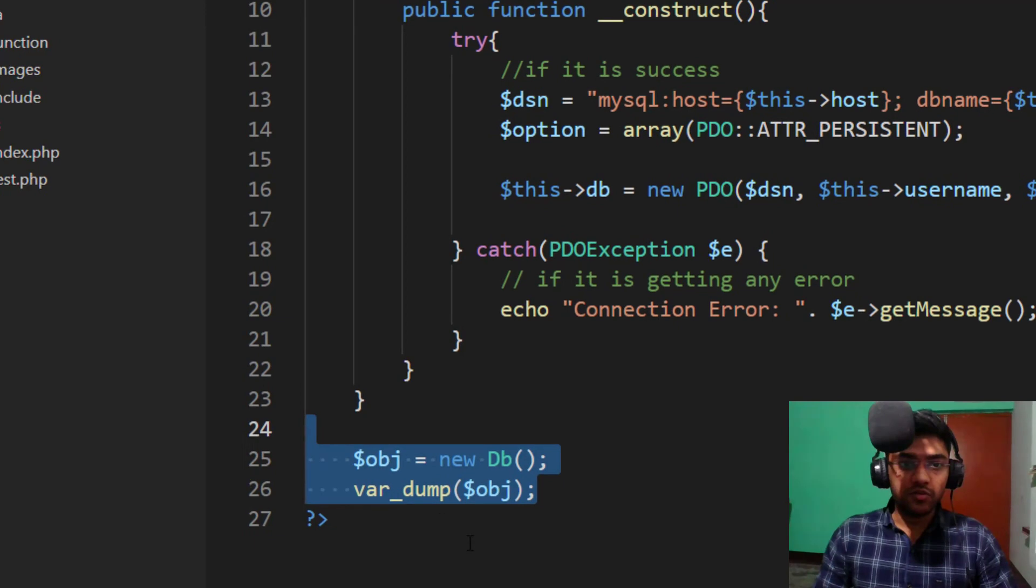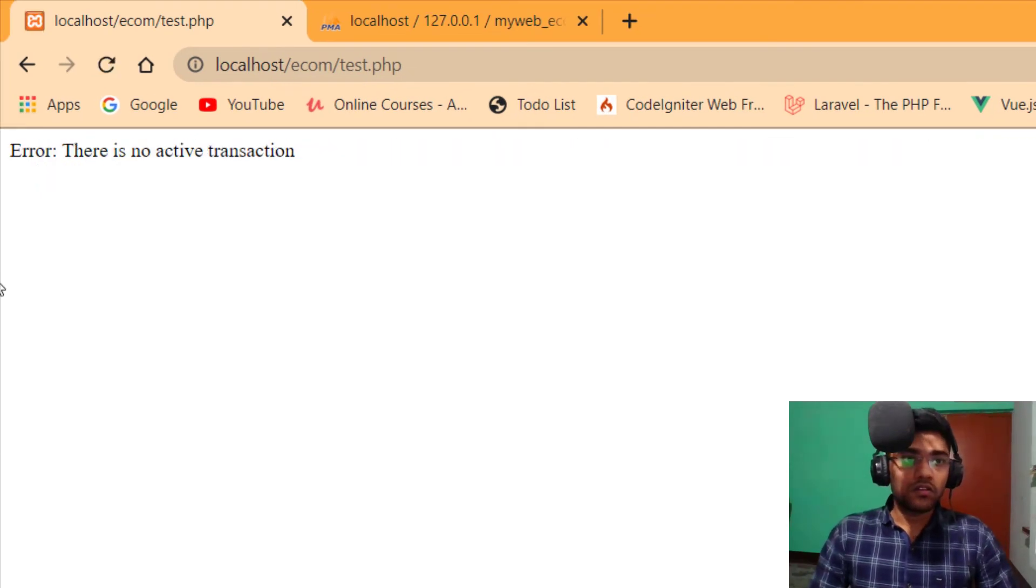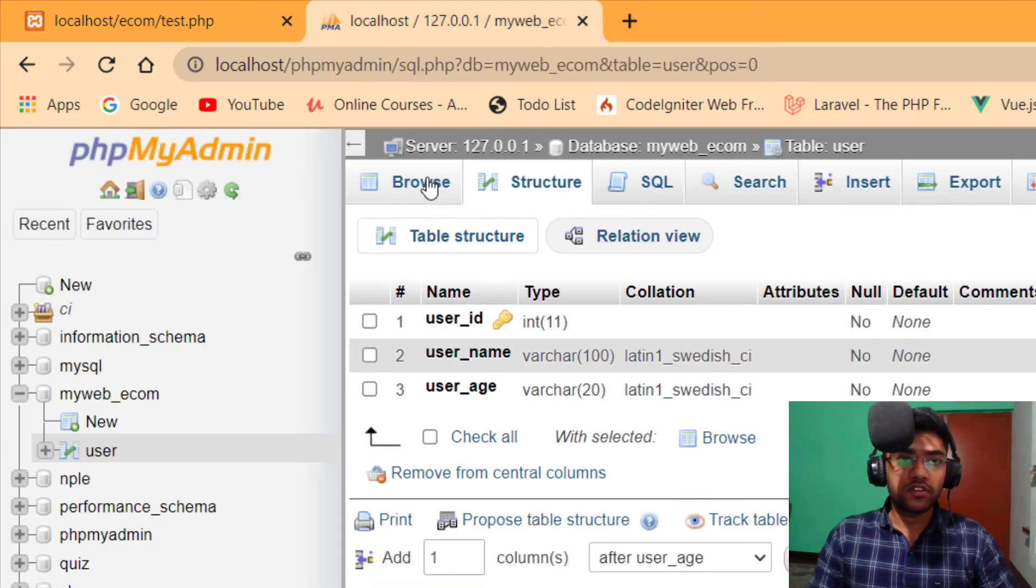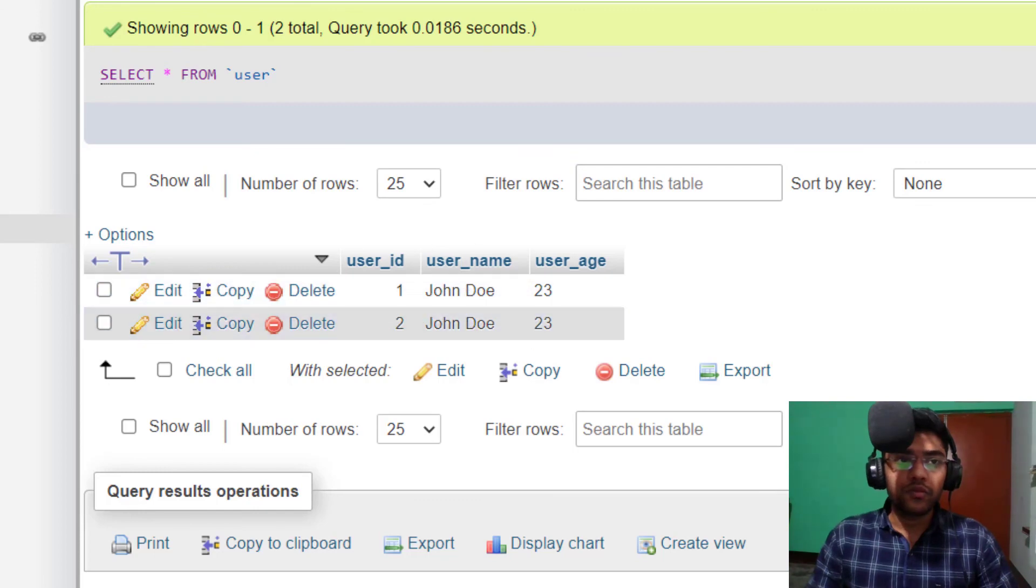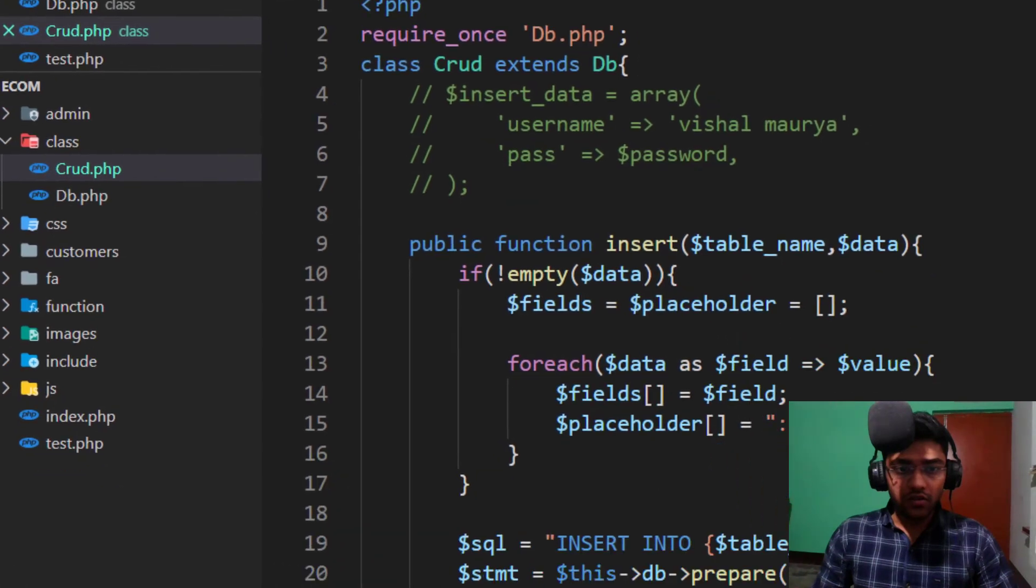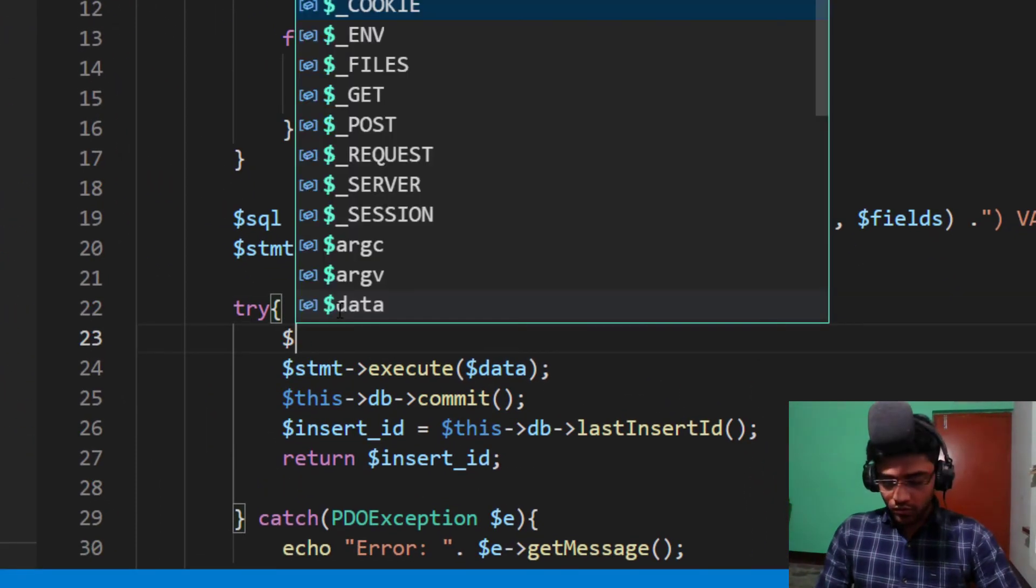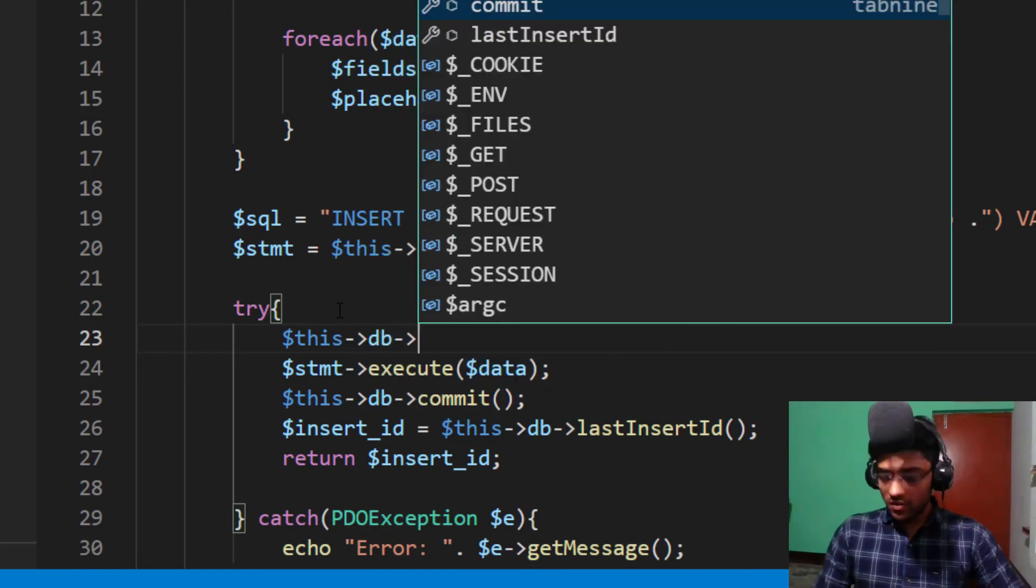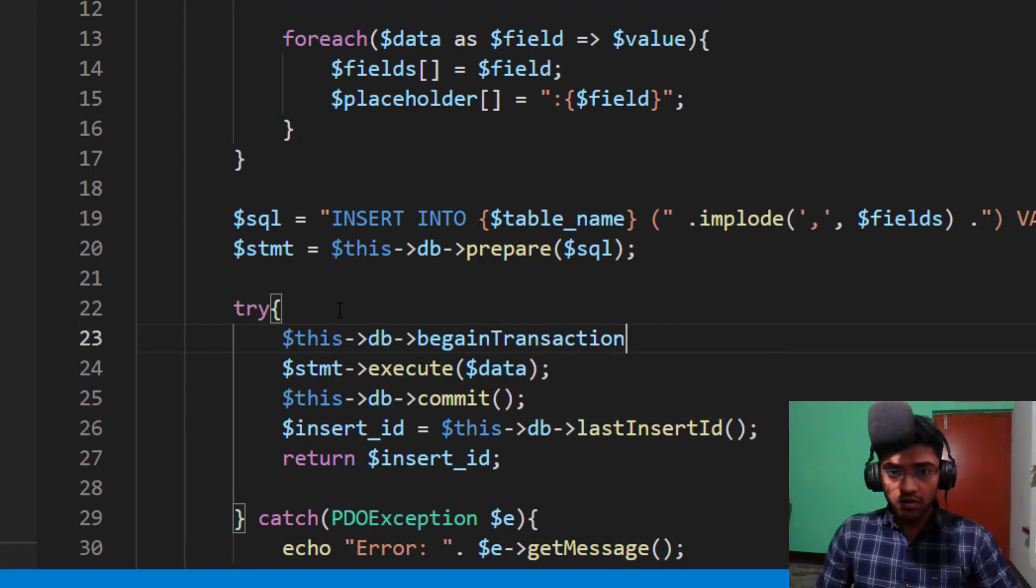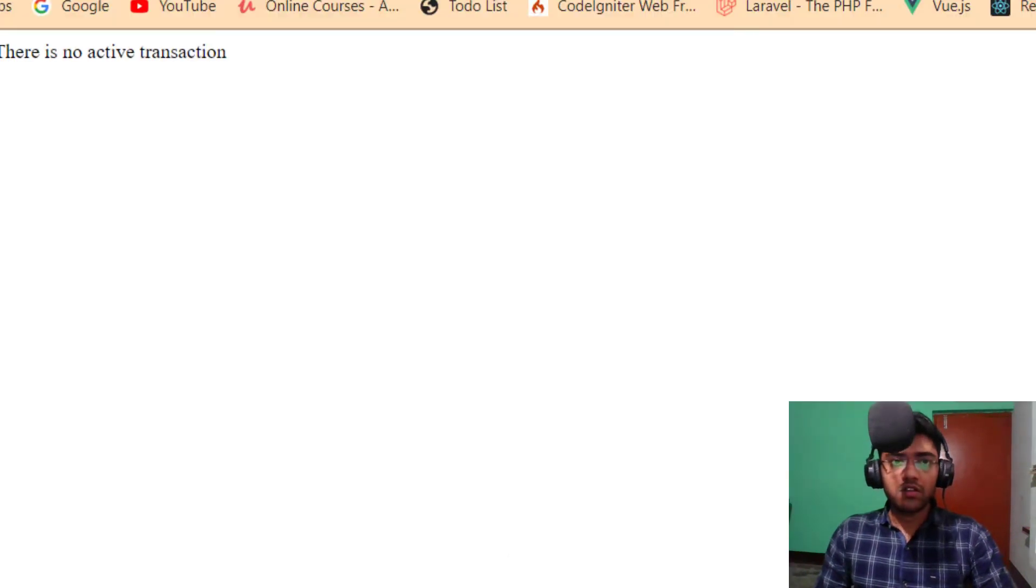Sorry, I forget something in the DB.PHP. We need to remove. Save. So there is no active transaction. And let's check the browser. So you can see there is no active transaction. So we have a key. If we just need to put the dollar this DB begin transaction. Now refresh.